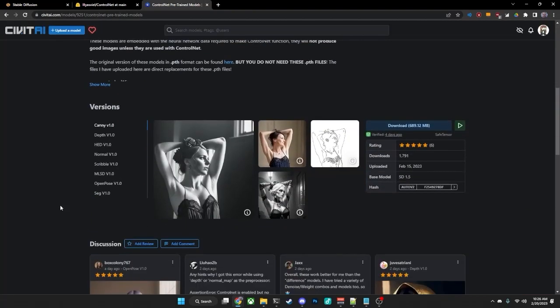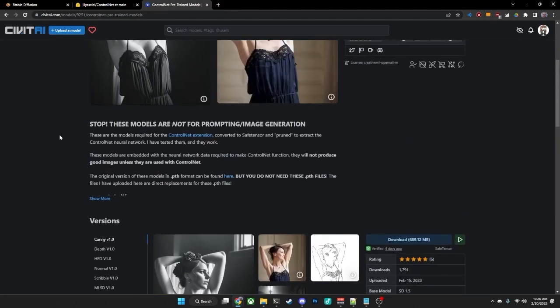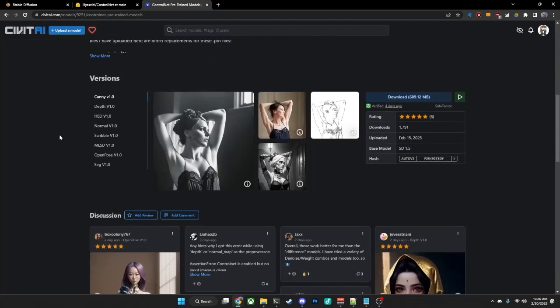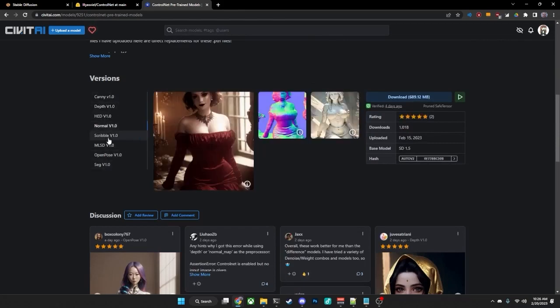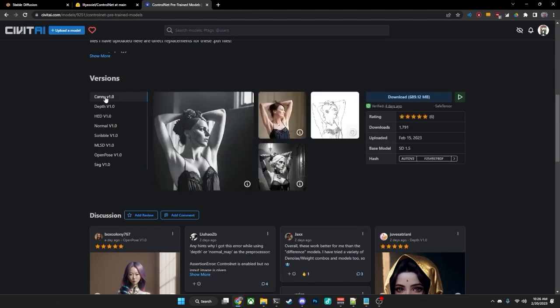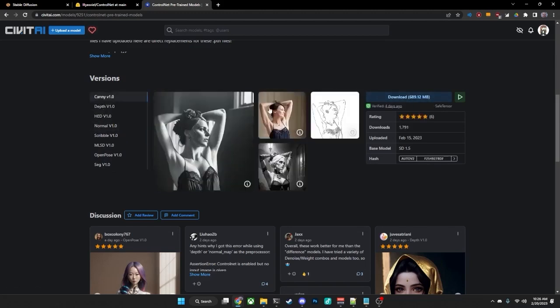Or if you're on the Civitai, you can scroll down on the page where you can find the models, and you will find each one of those here, and you can go through each individual model, and there is a Download button over there for each one of those, and you'll simply click on it to download it.